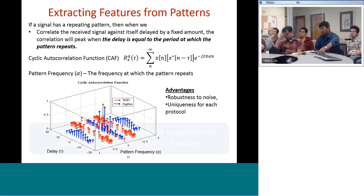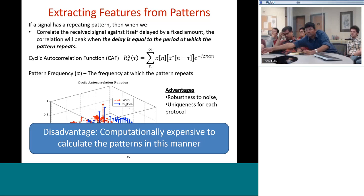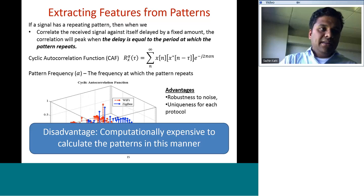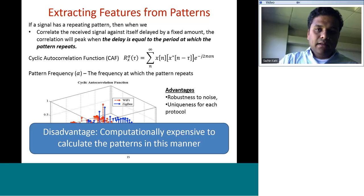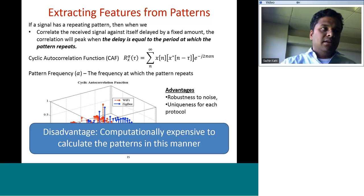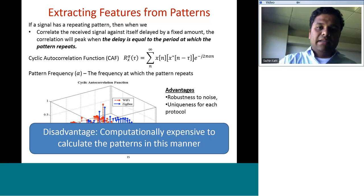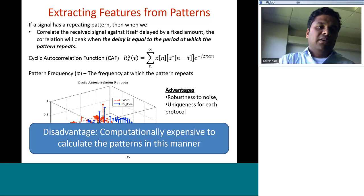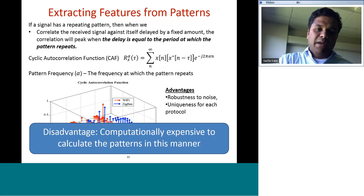In response to a question about timing: experimentally, if you capture IQ samples for a 100 MHz bandwidth for around 500 to 600 microseconds, that is sufficient for this to work fairly well. For reference, Wi-Fi packets tend to be 1 to 2 milliseconds long, so this operates in the sub-packet domain.